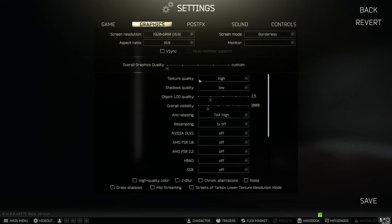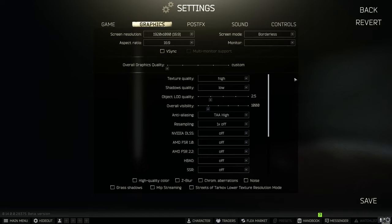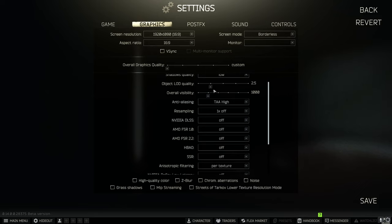Then for texture quality I have that on high so my game doesn't look like trash. If you're having issues you could turn it down to like medium or low but I like high. Shadow quality low. Object LED have it at 2.5 instead of 2.